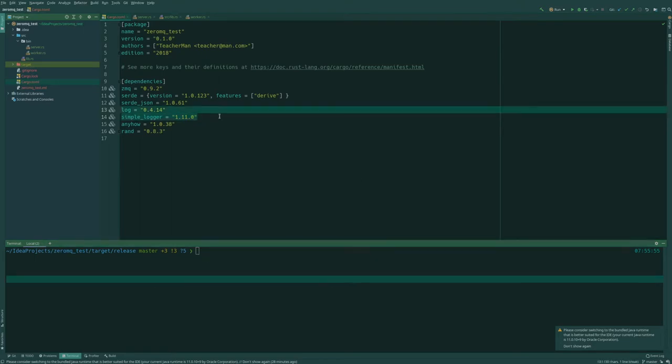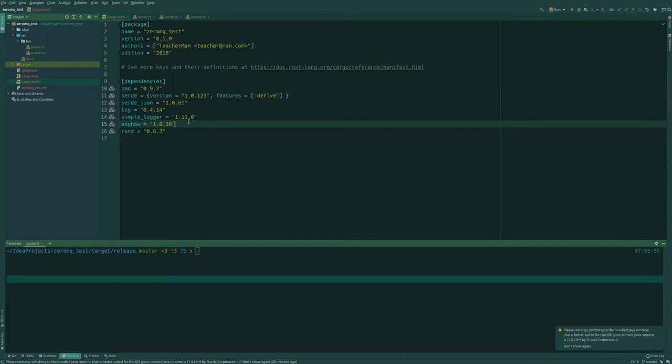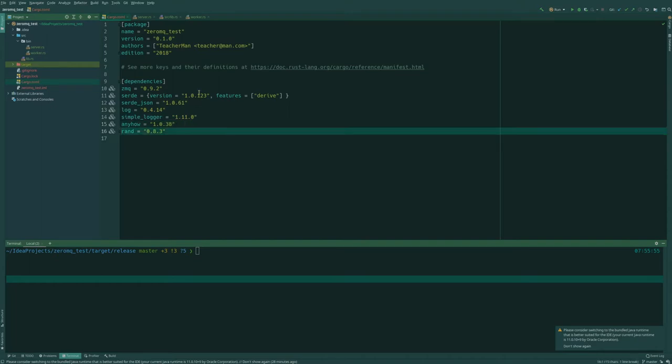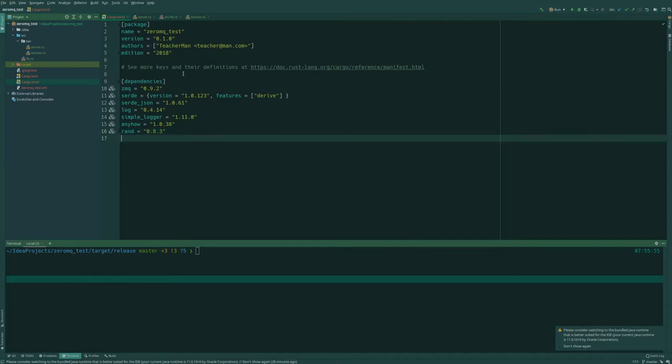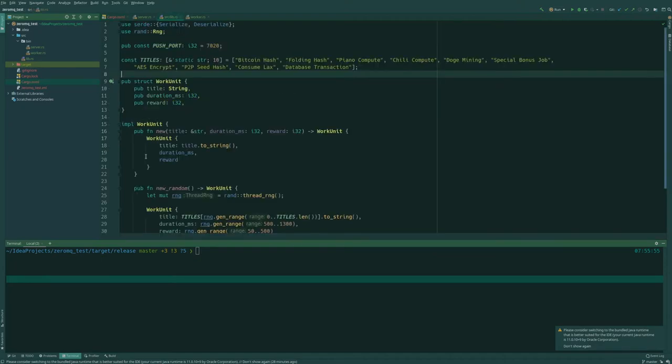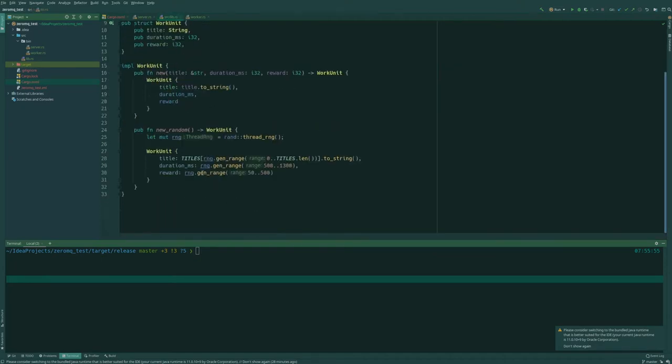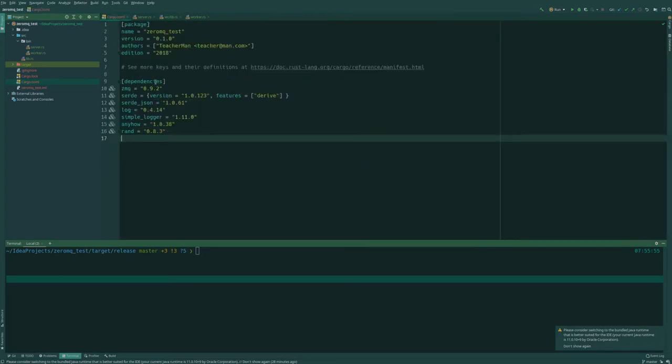That's useful if you're going to debug or have this app run for a long time in the background so you can see when various events happen. We use Anyhow for error handling and Rand is what we're using for generating the work units. So that's our dependencies.